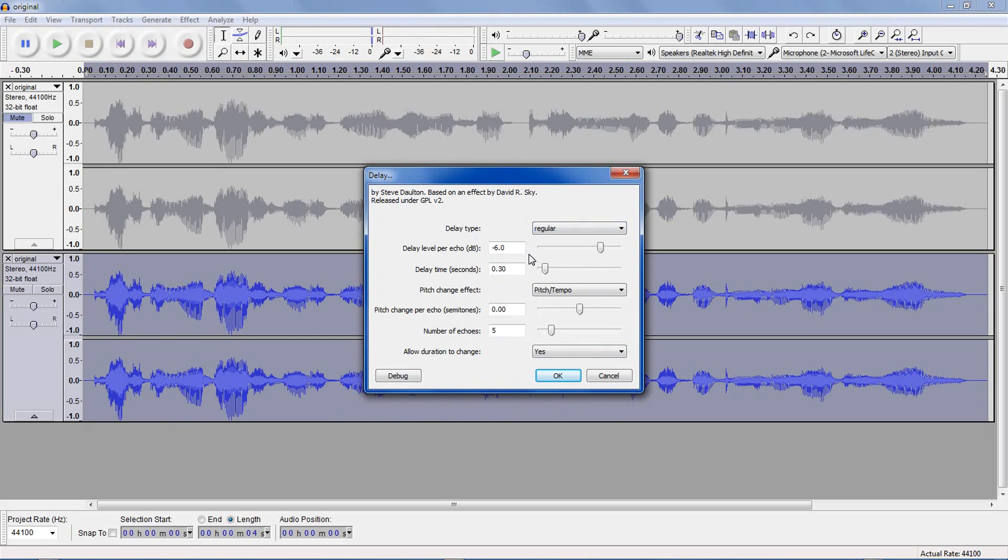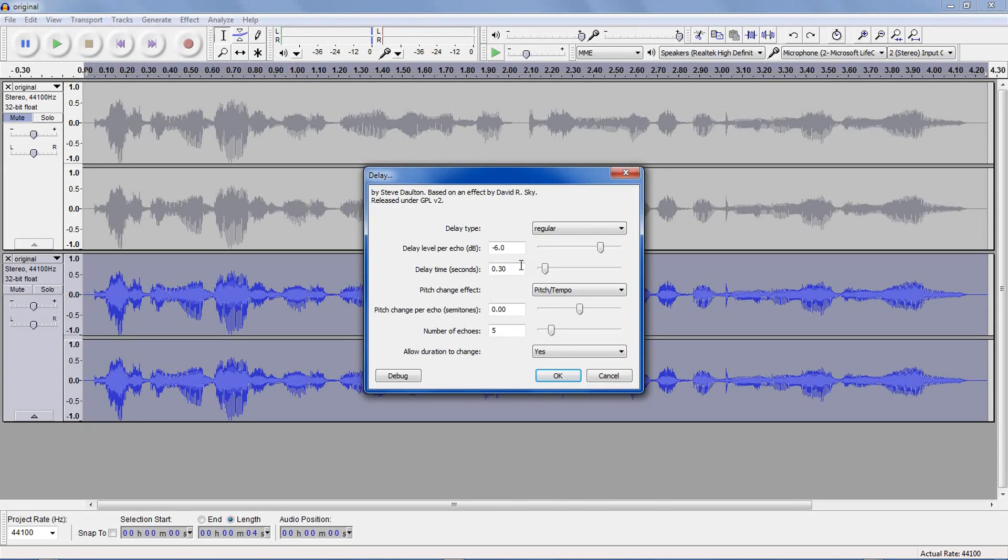Delay level per echo is how loud your echoes are, and you want to make sure this is a negative value, so that you can actually hear the original sound. Delay time is how long it takes for the echoes to take effect. I'm going to change this to 0.2.